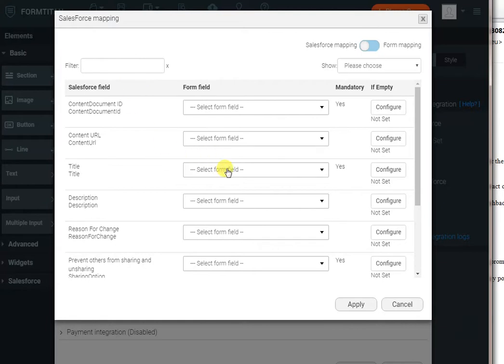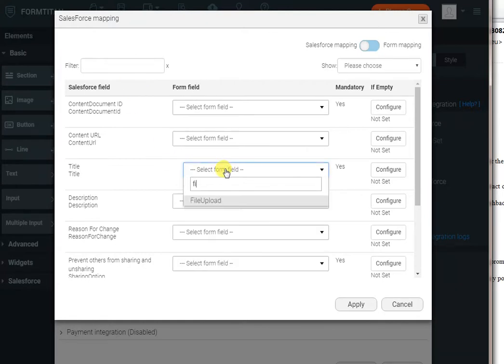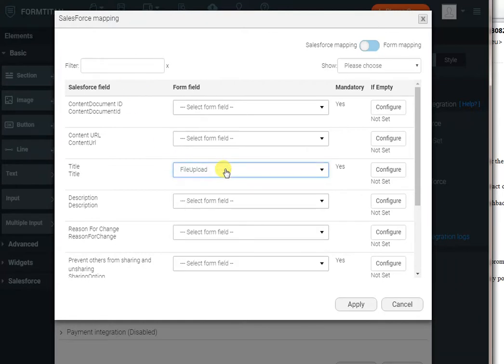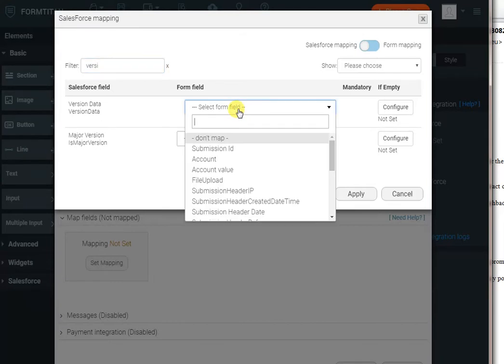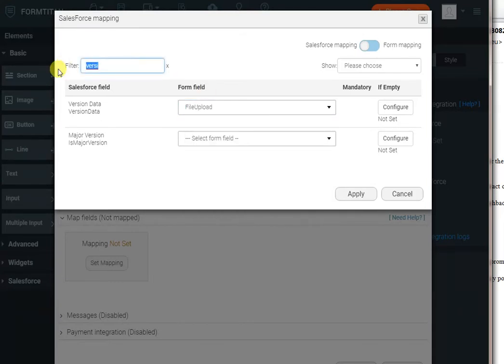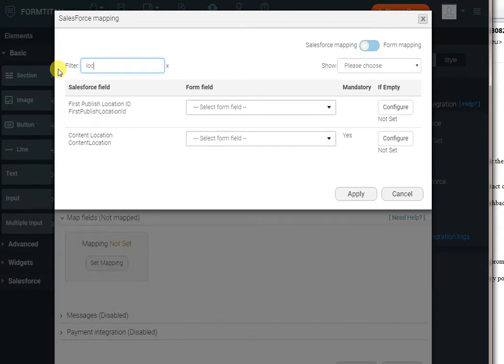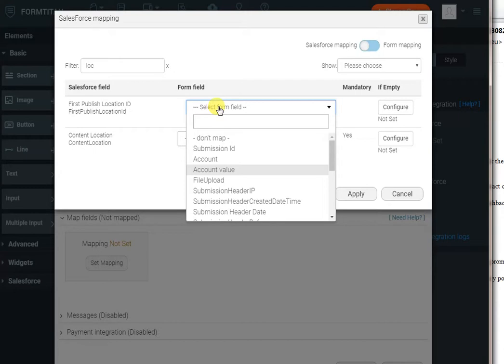The only fields I need to map really are the title, which will be the file name. Then we need the actual contents of the file which goes into the version data. Again, this is the file upload. Lastly, the object to attach it to, the first published location ID, which means our account value from the drop-down.